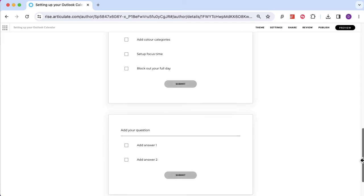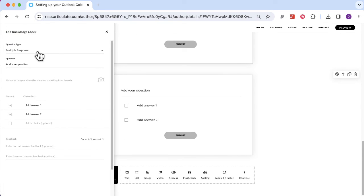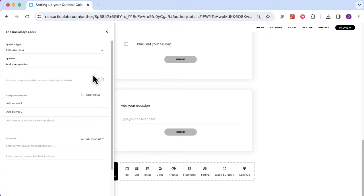Let's scroll down and look at the other question types. If I go into Edit and change this to Fill in the Blank, you have a question and the learner has to type in the right answer. You can add multiple acceptable answers and make it case sensitive or not, depending on what you're putting in there. This is really useful for systems training where you want to know what option someone is going to click on. Be aware of spelling variations, especially UK and US spellings with an S or a Z.